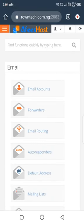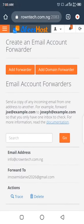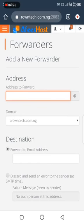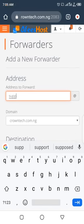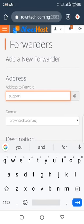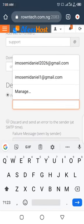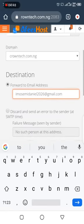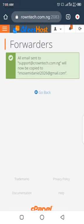Go back to your cPanel and click on Forwarders. When you click on Forwarders, click on Add Forwarder. It will ask which address you want to use — select the custom email you just created, such as support@cramtech.com. Then enter the destination, which is your personal email address.